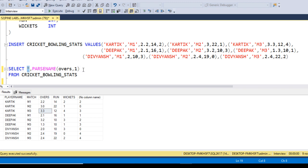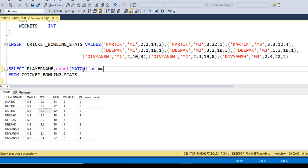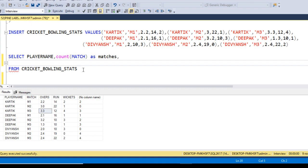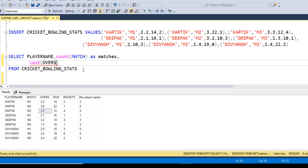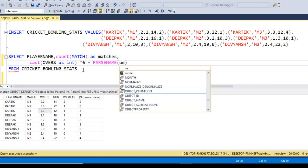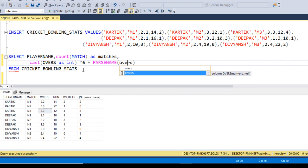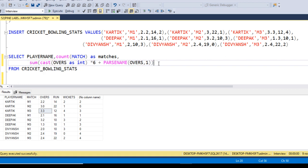Now let's write the query. First, select the player name. Then use COUNT for total matches. For the over logic: convert the over column to integer to get the integer part, multiply by 6, then add the SUM of PARSENAME on the over column with 1 decimal place to get the ball count. Wrap this in SUM to aggregate across matches.